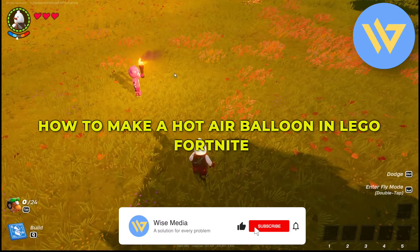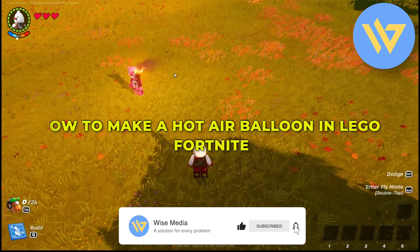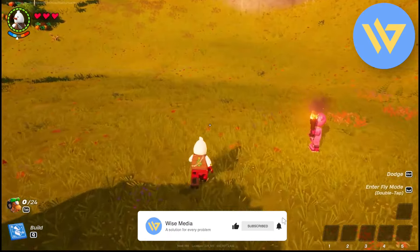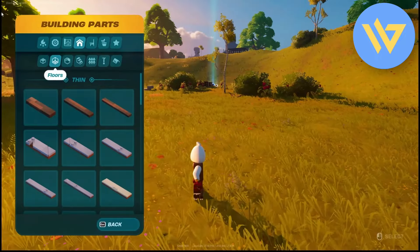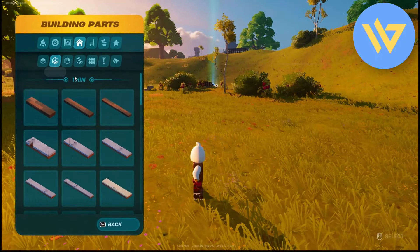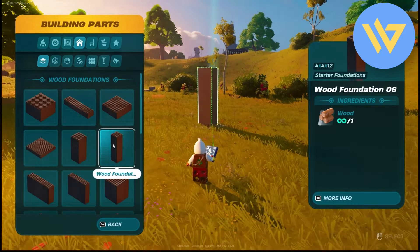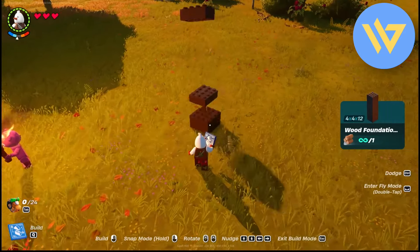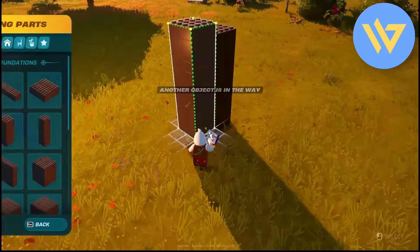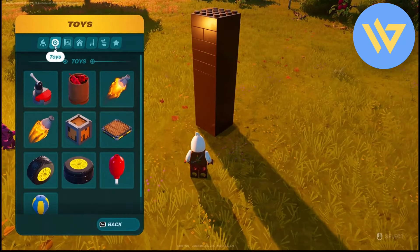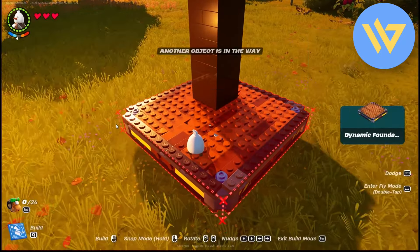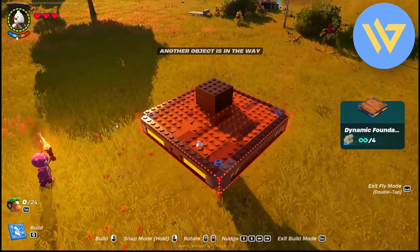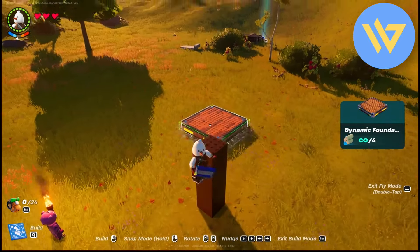Hello guys, today I'm going to show you how to create a hot air balloon in Fortnite LEGO. It's a very easy process. First, simply take a foundation pillar and place it anywhere, then go to the toy section and add a dynamic foundation on top of it.